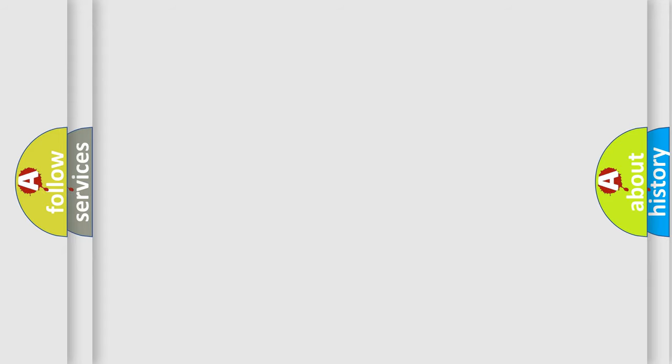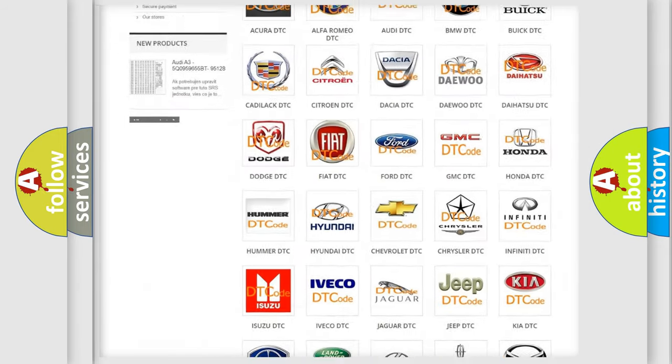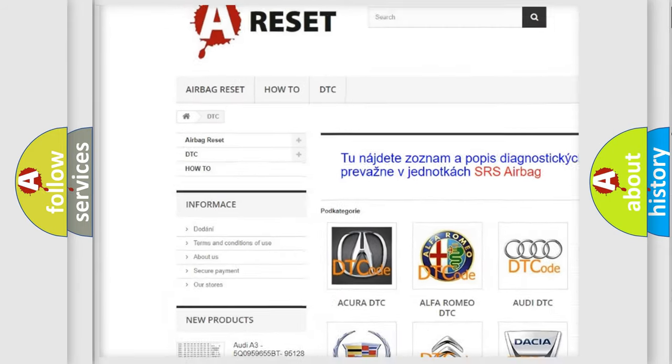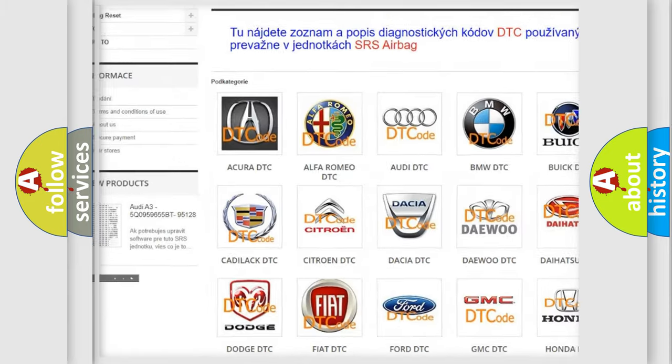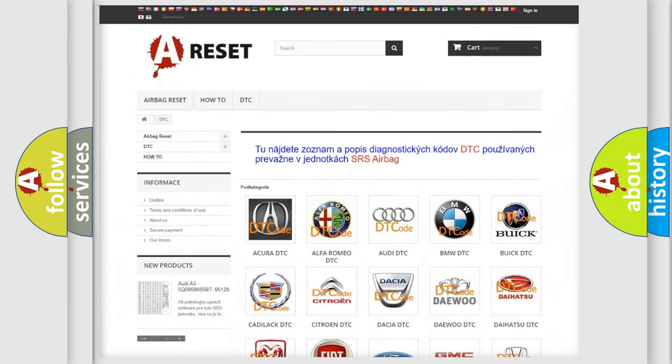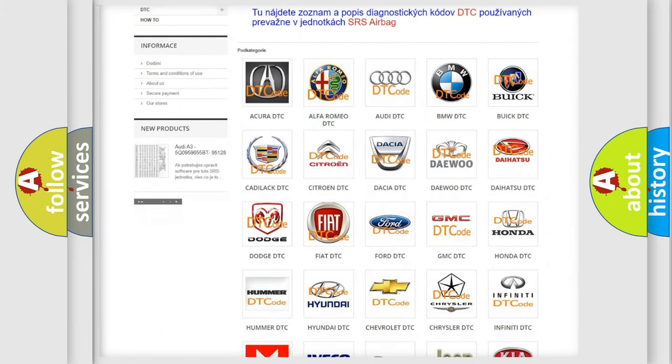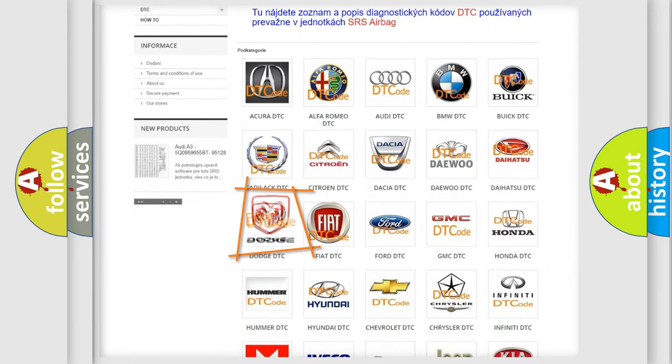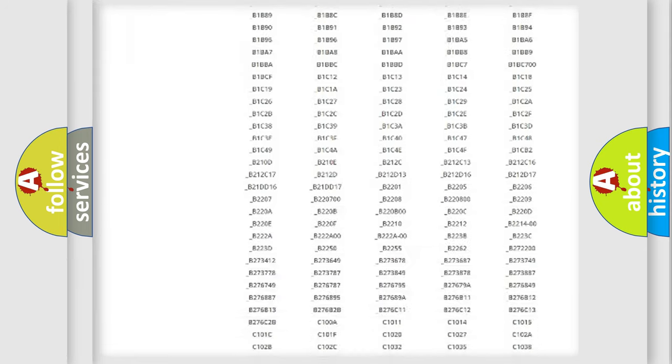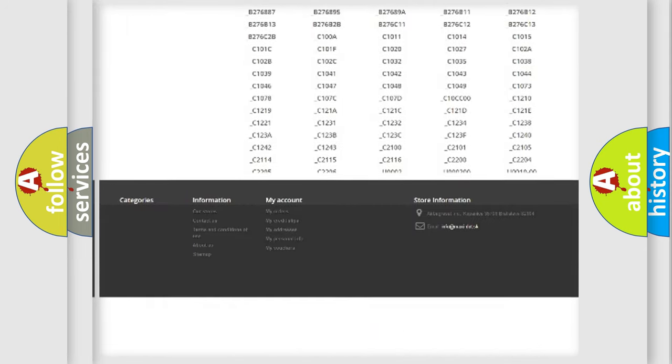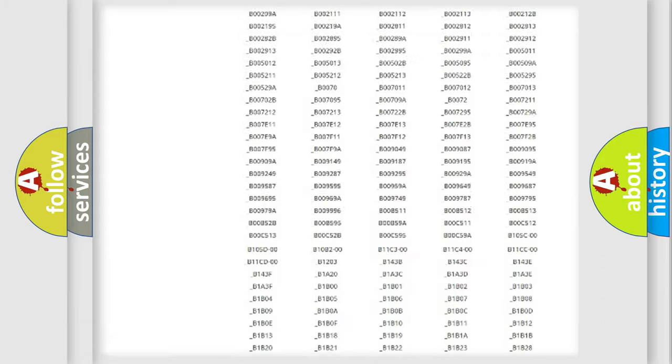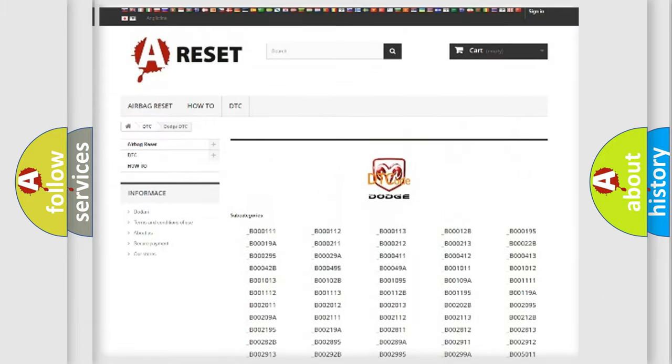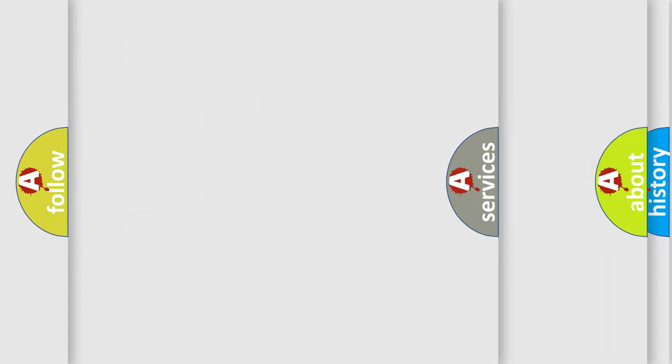Our website airbagreset.sk produces useful videos for you. You do not have to go through the OBD2 protocol anymore to know how to troubleshoot any car breakdown. You will find all the diagnostic codes that can be diagnosed in Dodge vehicles. Also many other useful things.